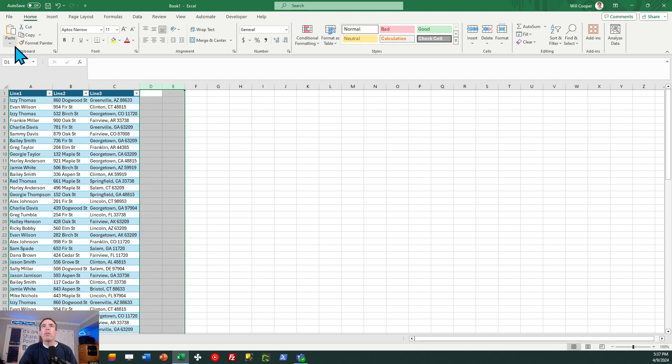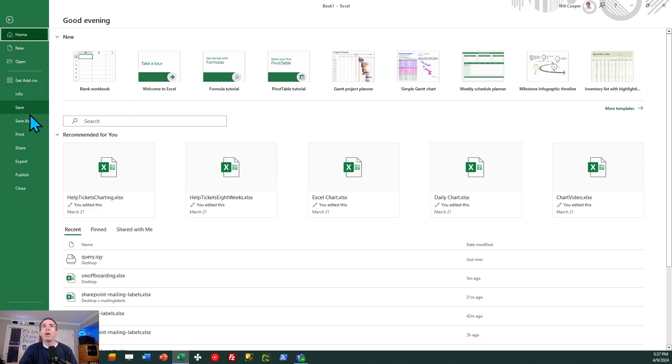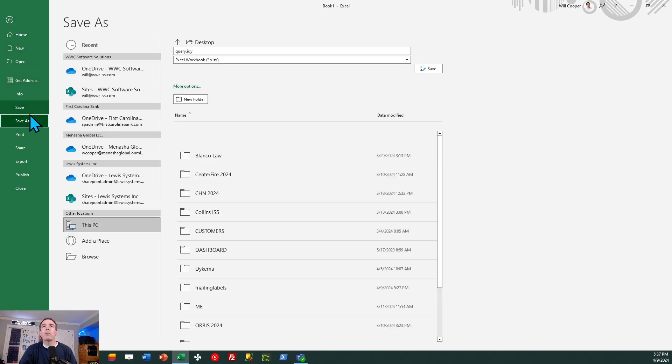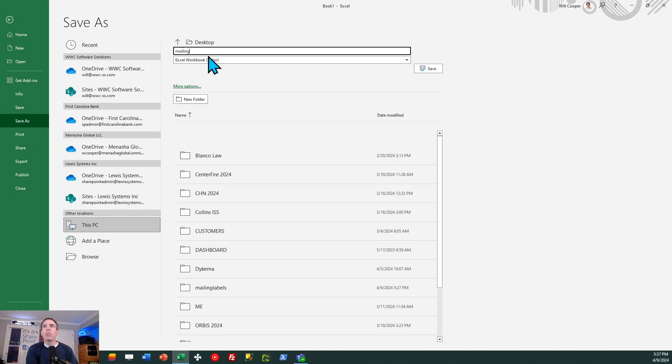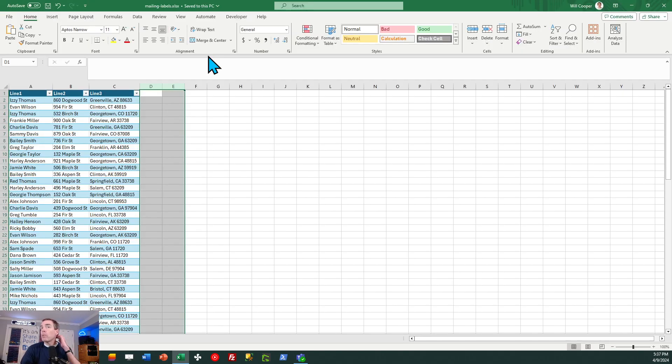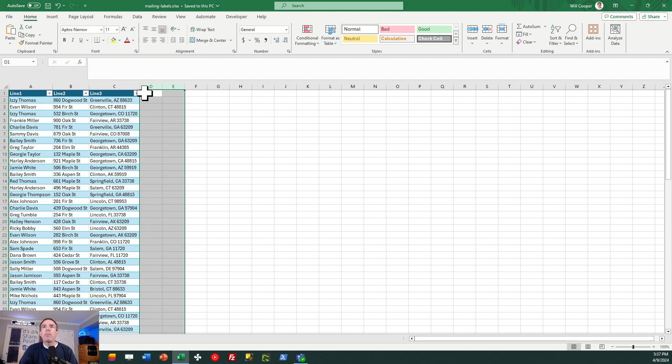And then the other thing I want to do is I want to save this as an Excel workbook. So let's go ahead and do that. I'll do save as and let's just call this mailing labels. Okay, and I've got that saved on my desktop. So now we're ready for next step.